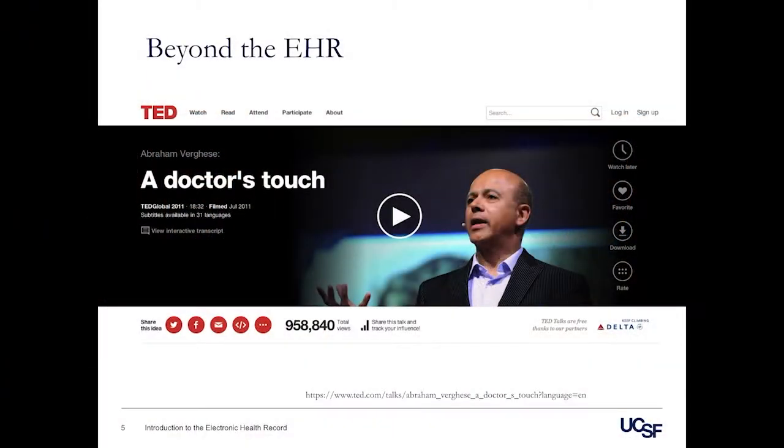We wanted to start by playing a short video from Dr. Abraham Varghese, who's a Master Clinician at Stanford. He really brings home the challenges of the electronic health record and how we can make sure that, with all of the technology available to us, we really focus on the patient. We'll stop here for a moment.